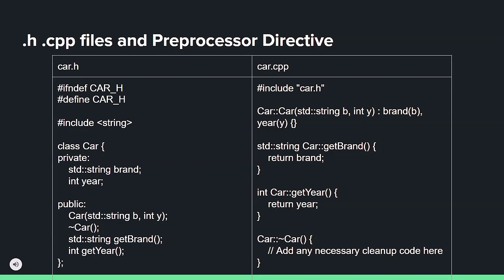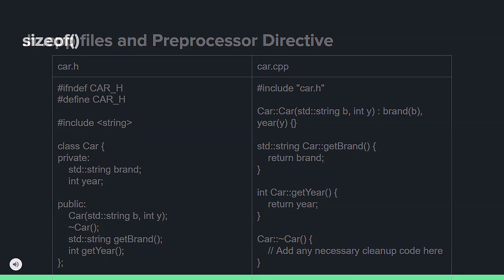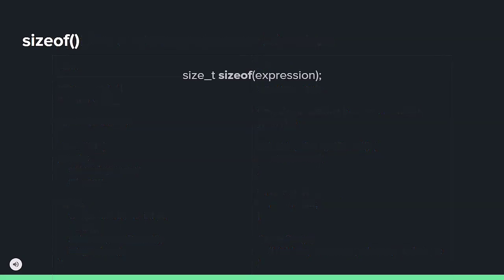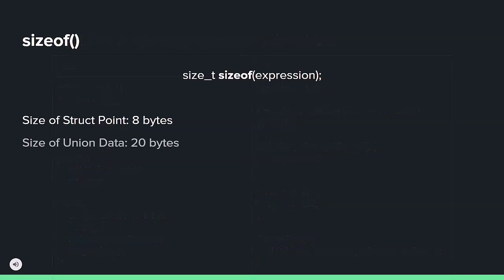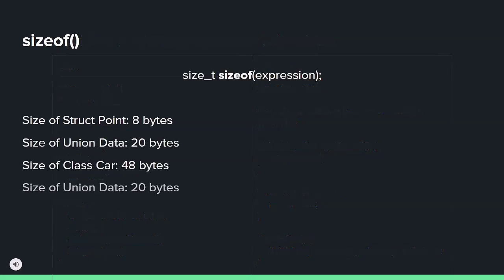The sizeof operator in C and C++ evaluates an expression and returns its size in bytes, providing insights into memory allocation and data structure sizing.